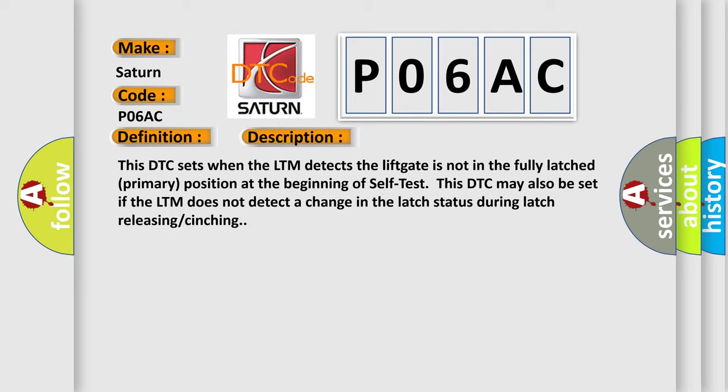This DTC sets when the LTM detects the lift gate is not in the fully latched primary position at the beginning of self-test. This DTC may also be set if the LTM does not detect a change in the latch status during latch releasing or cinching.